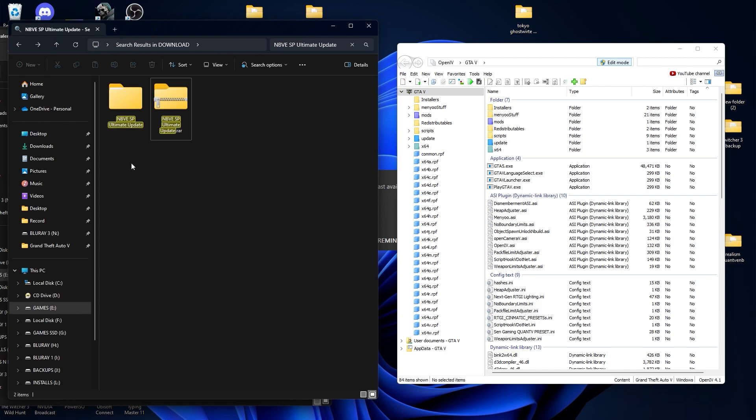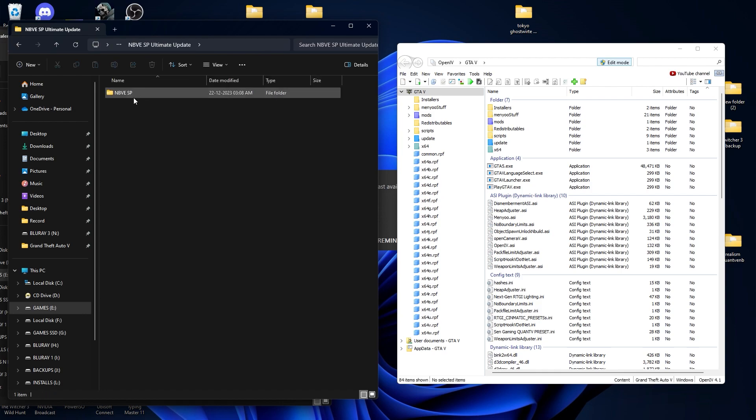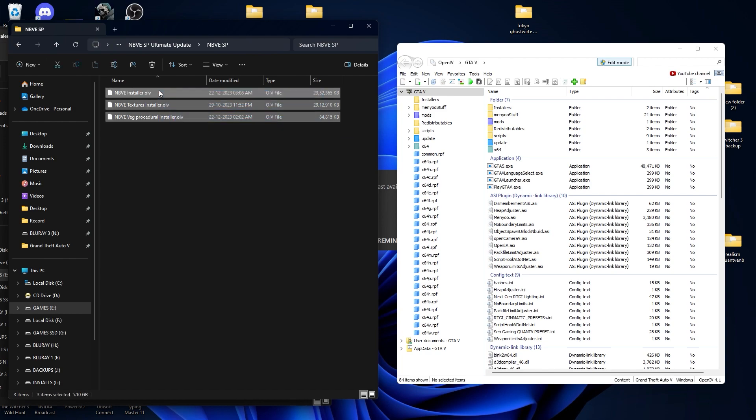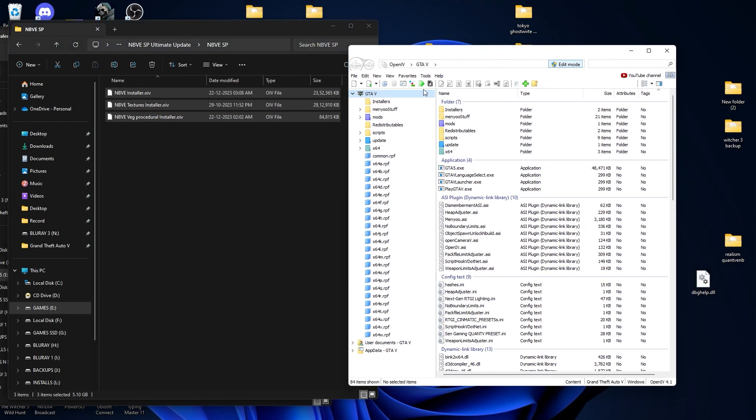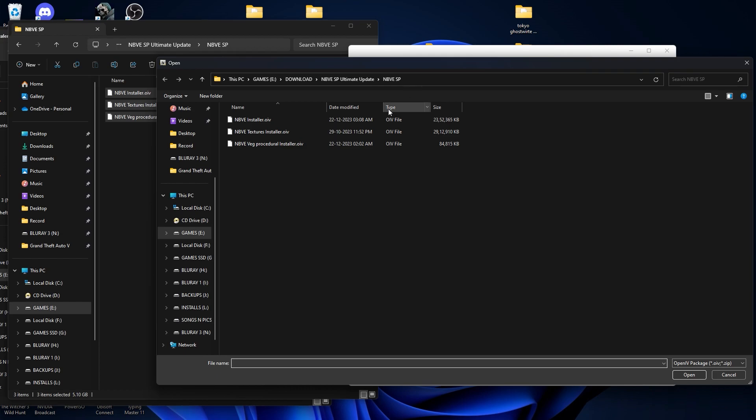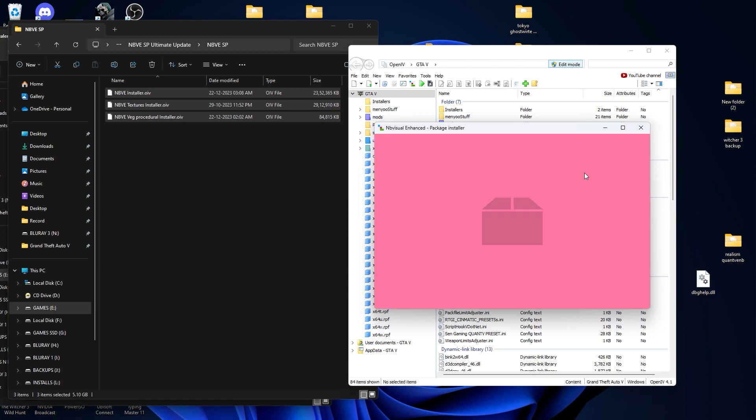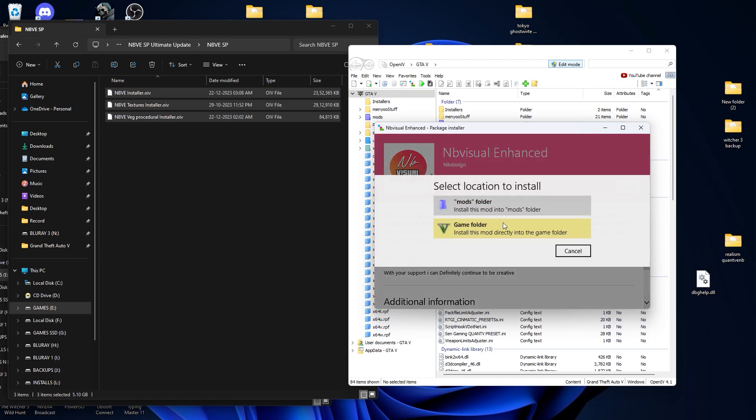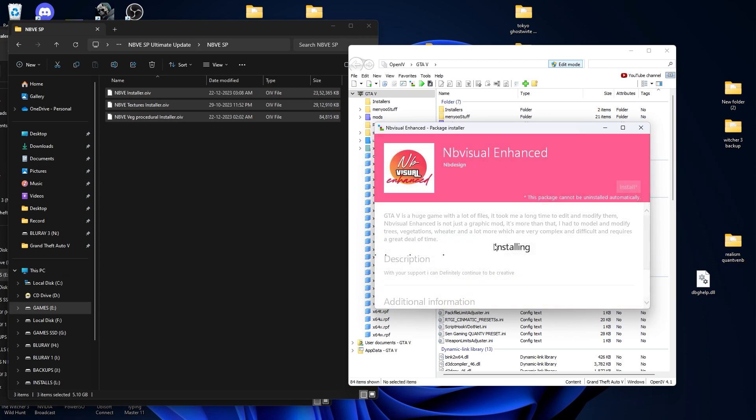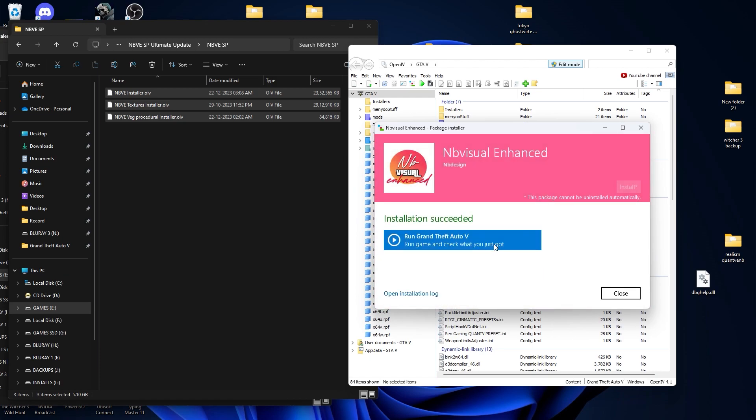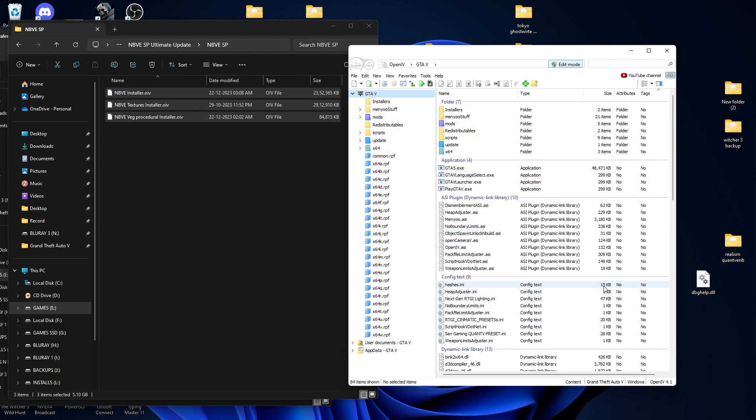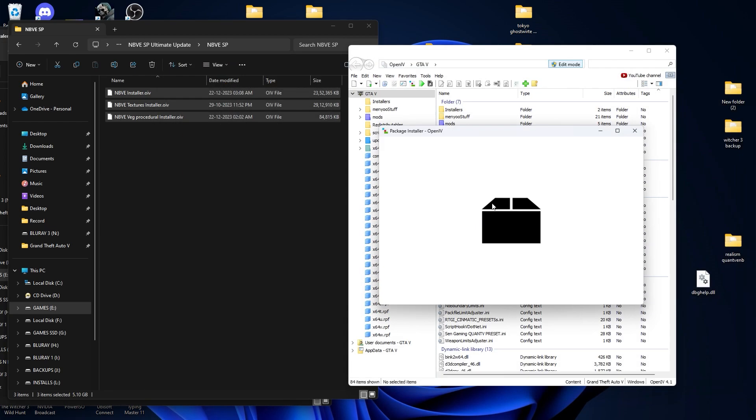This is NB Visual's latest Ultimate Enhanced Graphic update. Let's start with the graphic mod. This is the file - all are OIV, so it will be easy to install. Start your OpenIV, select your OIV file, then click install. As you see, all the files are OIV. The process for all OIV installations will be the same, so I will be installing all of the OIV files.